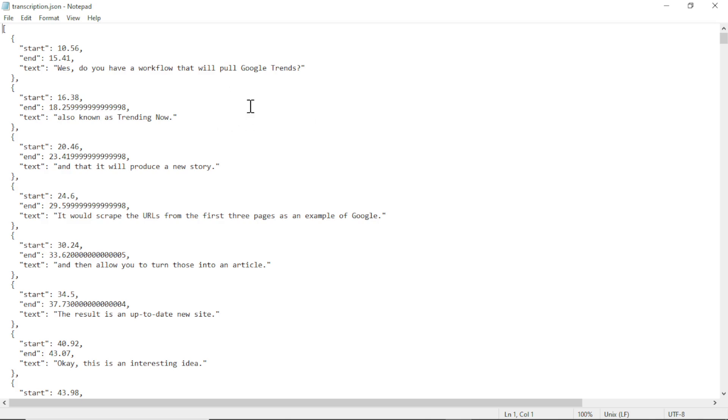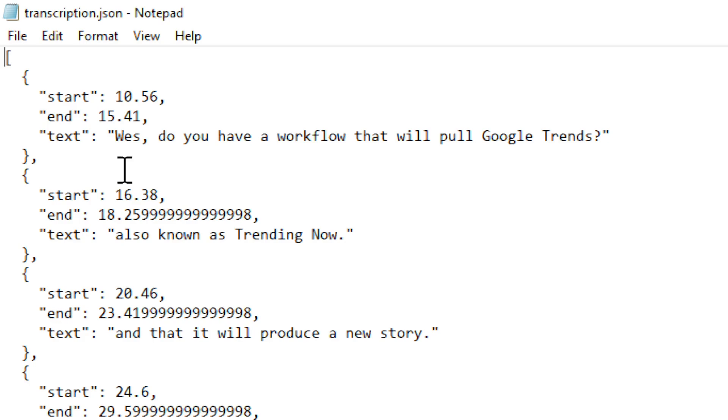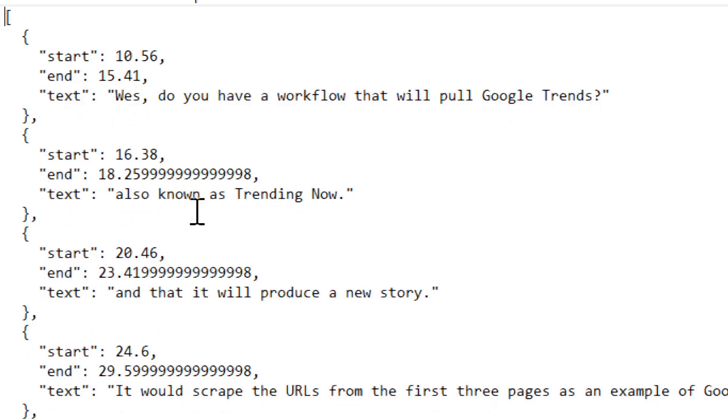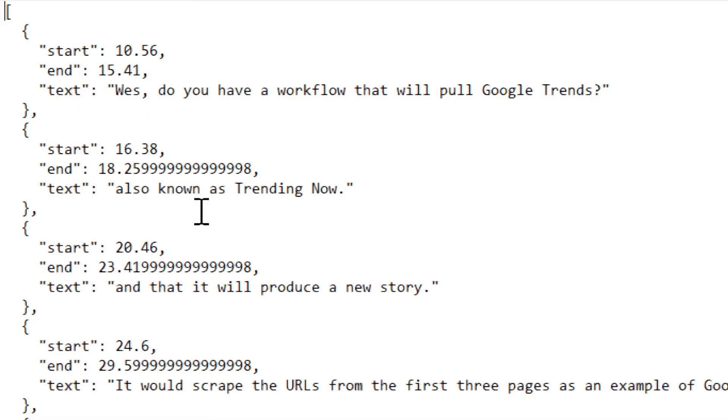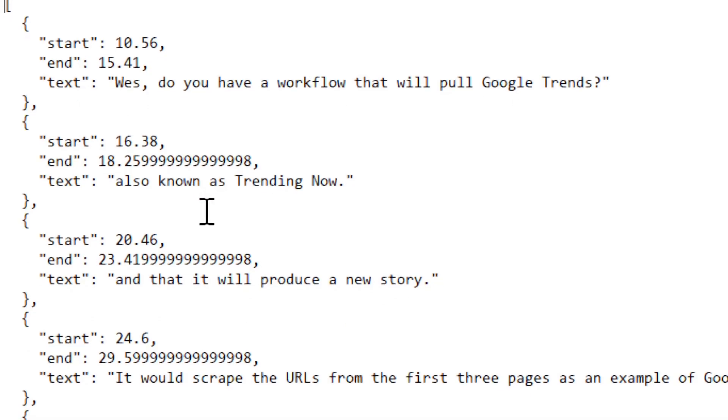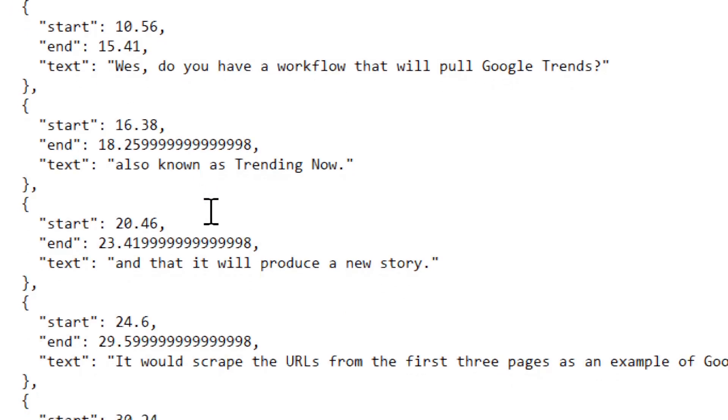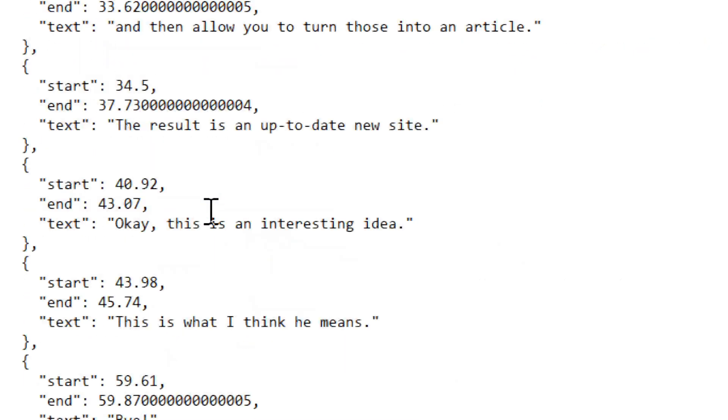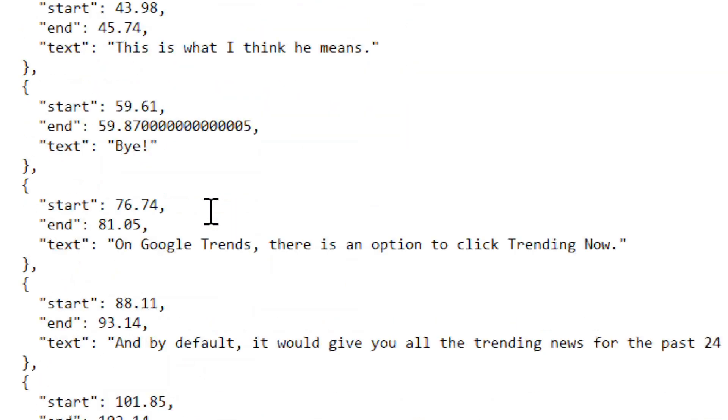For example, this is a transcription of a previous video. You can see the start point at 10 seconds. I said, 'Wes, do you have a workflow that will pull Google Trends?' And that ends at 15 seconds. And then at 16.38, 'also known as trending now,' that ends at 18.25. And this is transcribed the entire video.